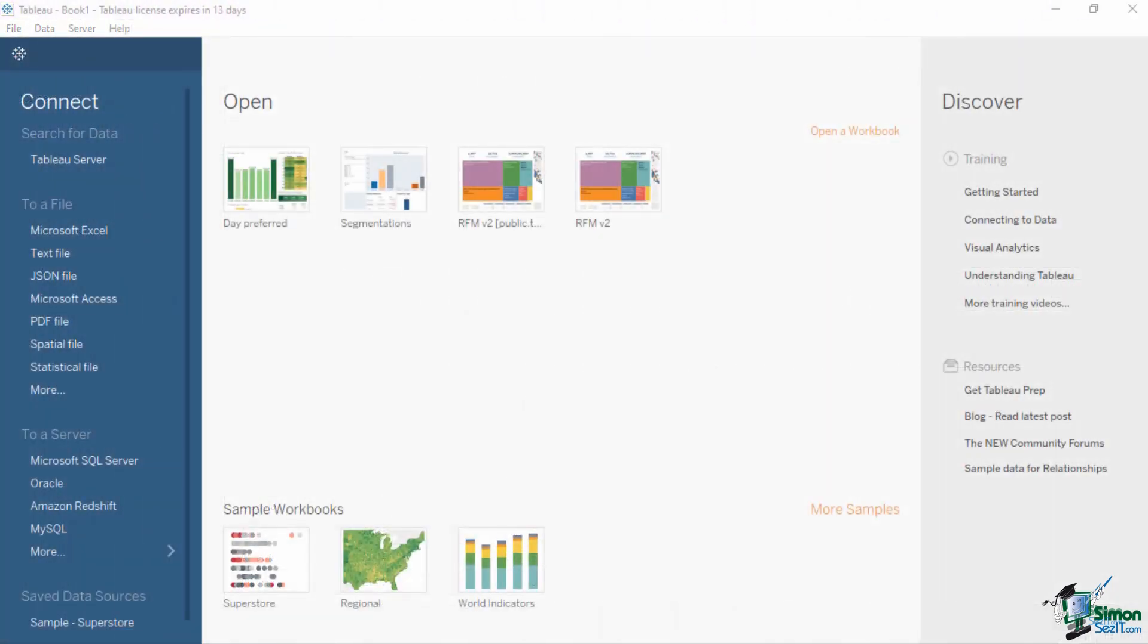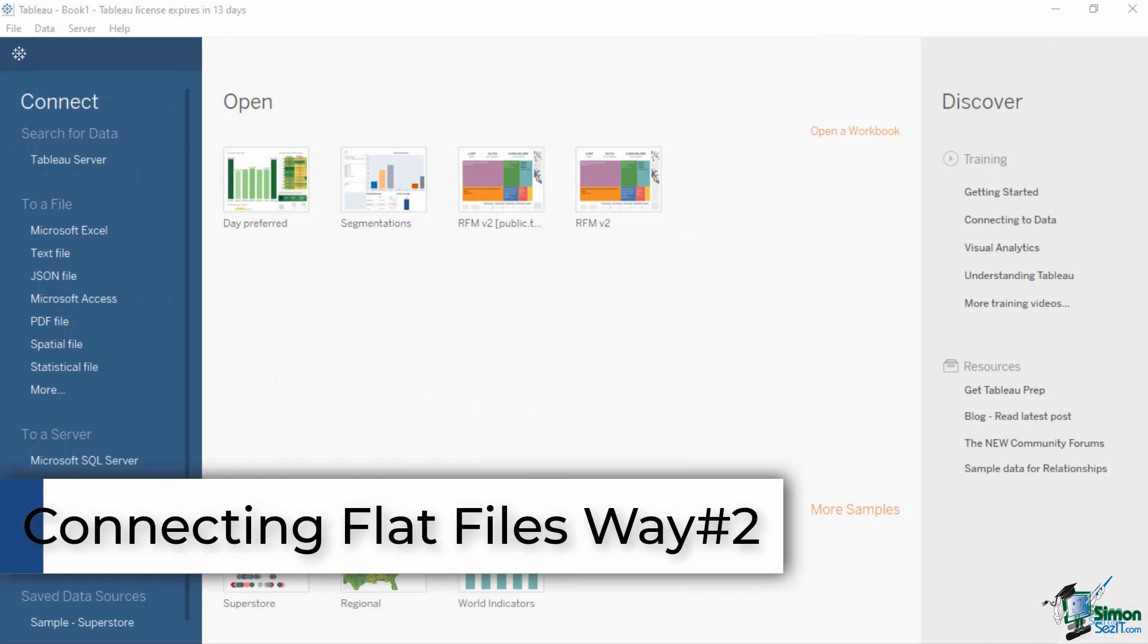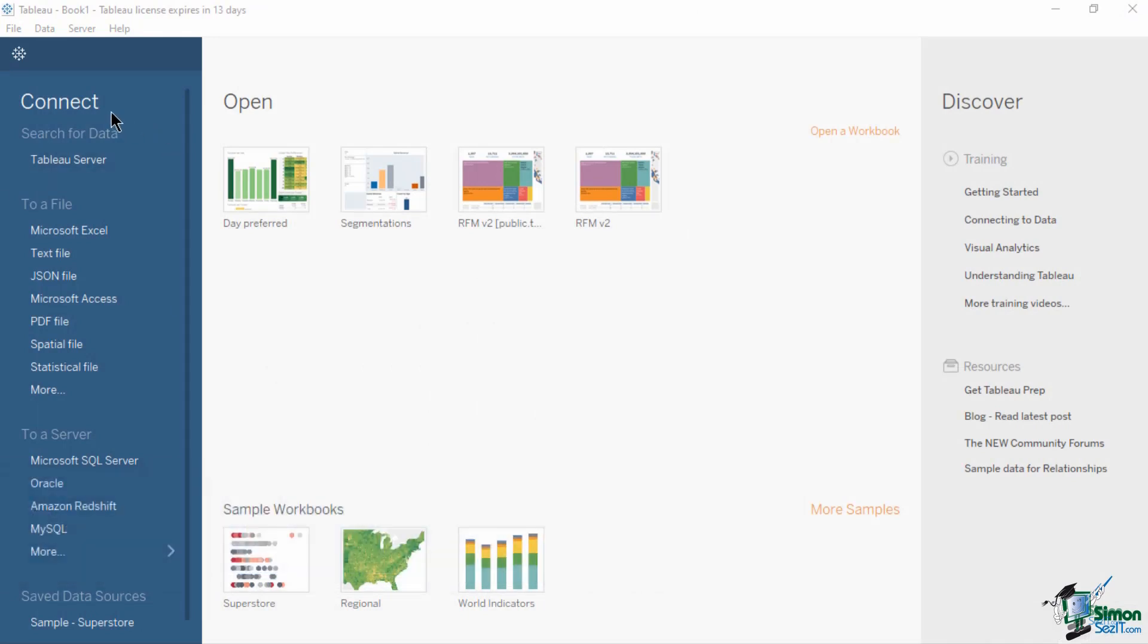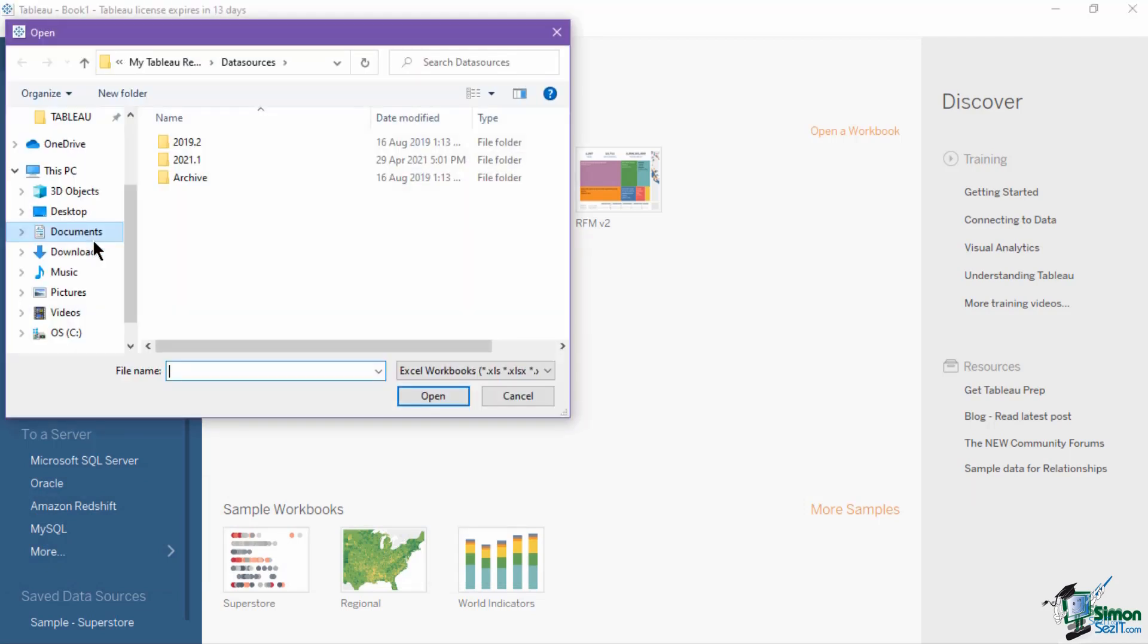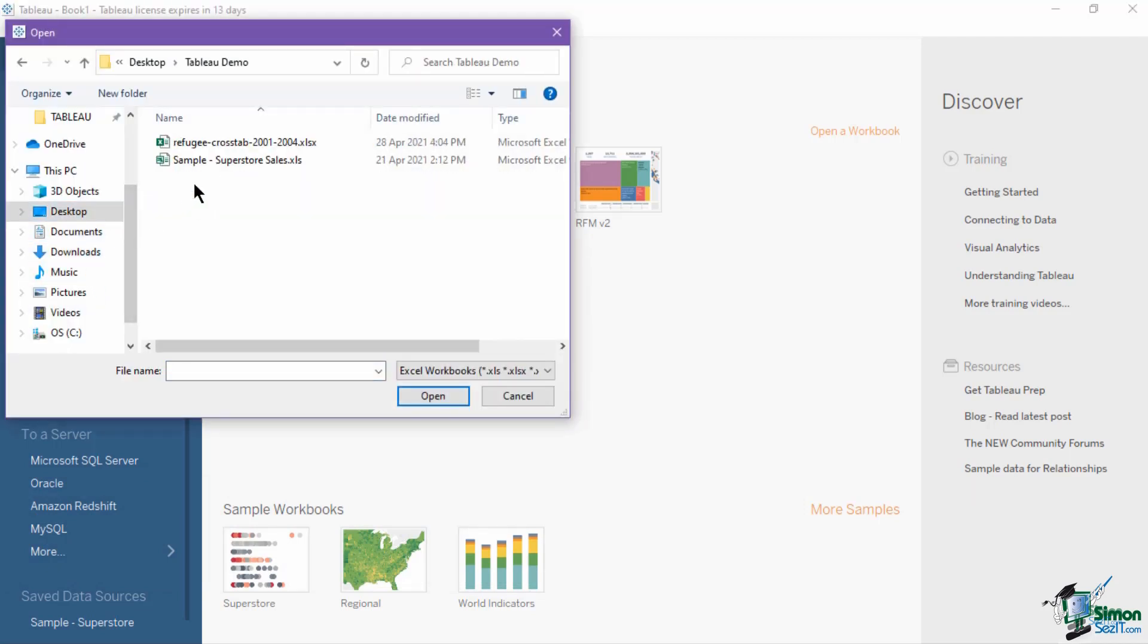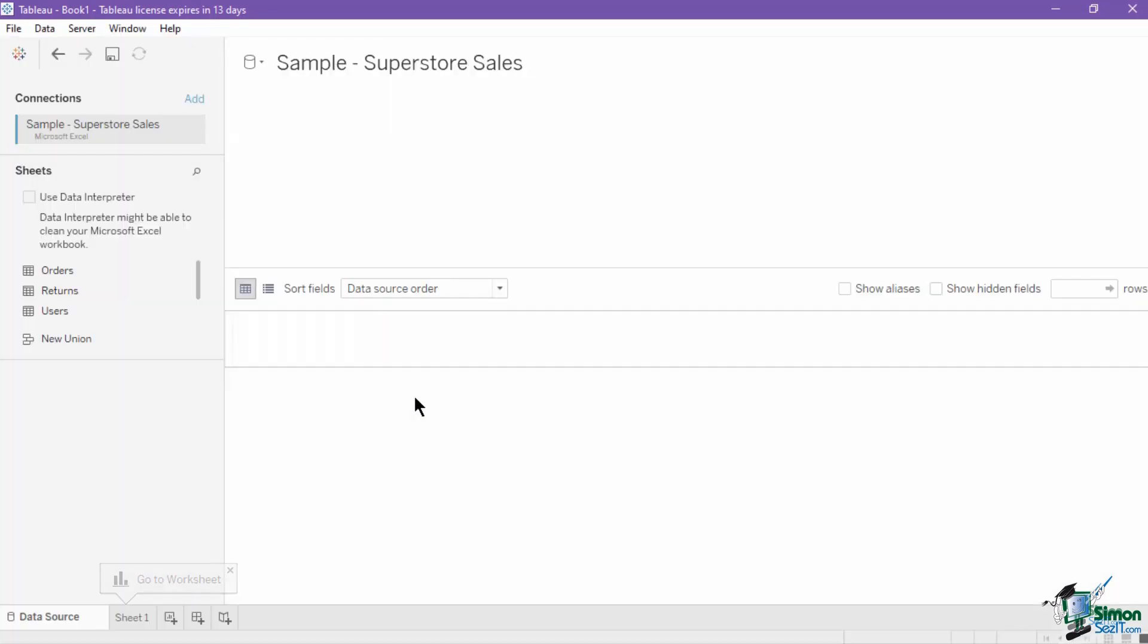The second way of inserting a flat file is by selecting the file type of your data set from the connect pane of the start page. This will open a new file browse window where you can navigate into the file path of your data source. Once you have found the file, select it and click open. This will load the data and lead you to the data source page.